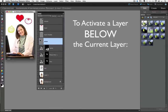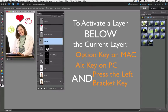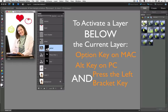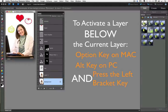And to activate a layer below the currently active layer, press the Option key on a Mac or the Alt key on a PC and the left bracket key. You can see each time I press the left bracket key while holding down the Option key, I move down one layer.